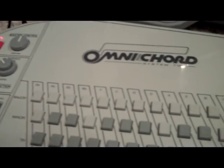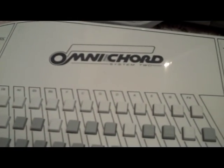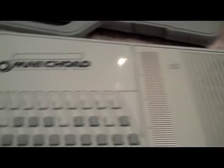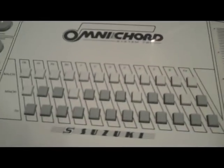That's an omni-chord. It's made by Suzuki. This one came out in 84. It's the OM84, I believe. And it's magical.